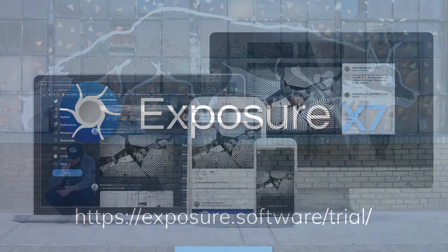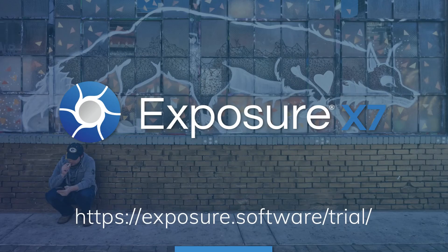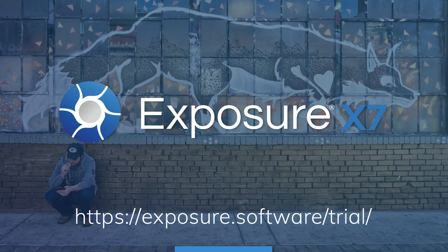Exposure is our award-winning photo editing and organizing software. If you don't already own Exposure, you can download the free trial from our website.